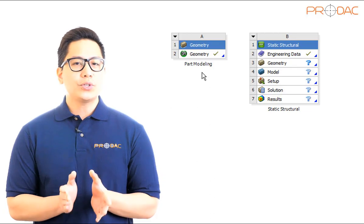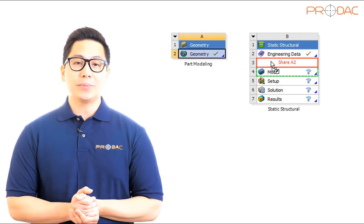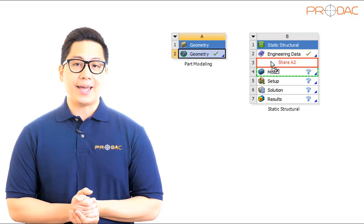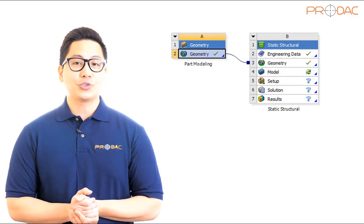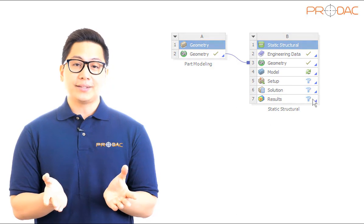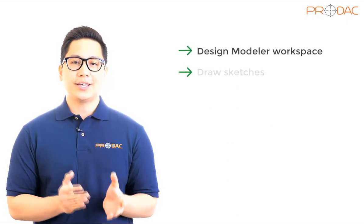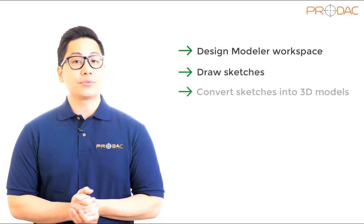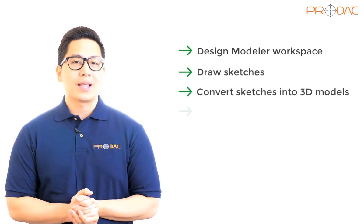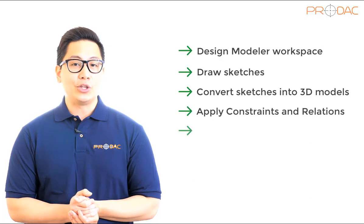In order to use the same geometry in system B, we need to drag the geometry of system A and drop it into static structural analysis system B. After completing the session, you will be able to understand the design modeler workspace, draw sketches, convert sketches into 3D models, apply constraints and relations, and create new sketching planes.